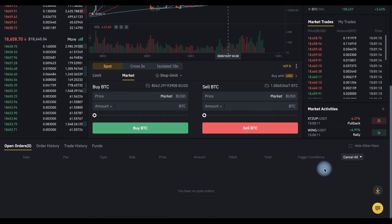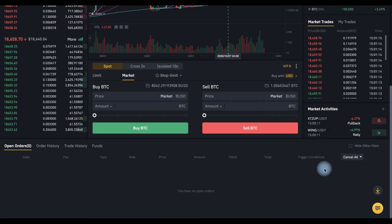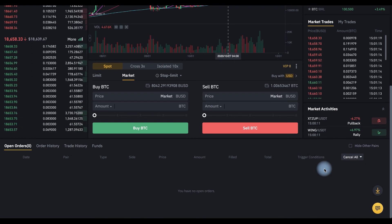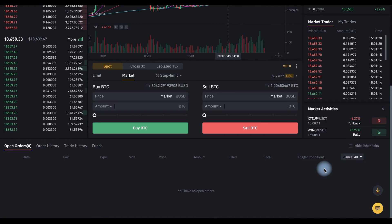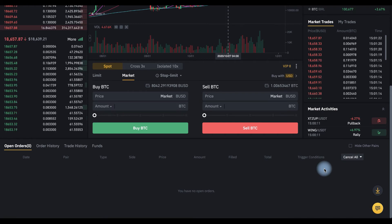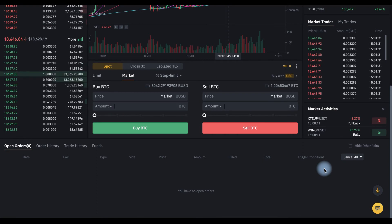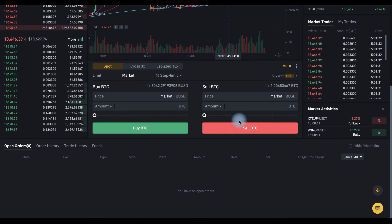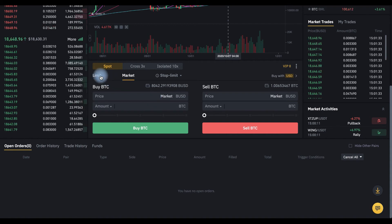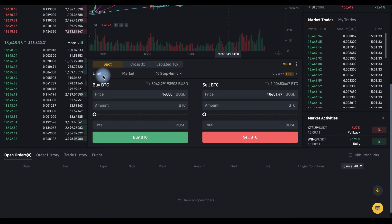And the same with the sale. For instance, we have some BTC and want to sell it for $20,000. We choose limit order here.